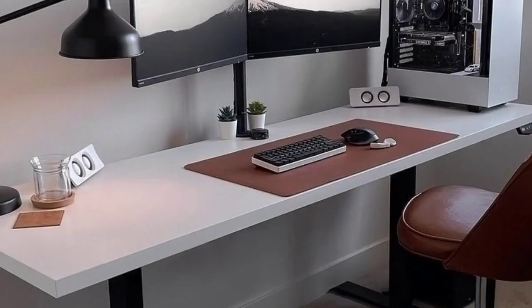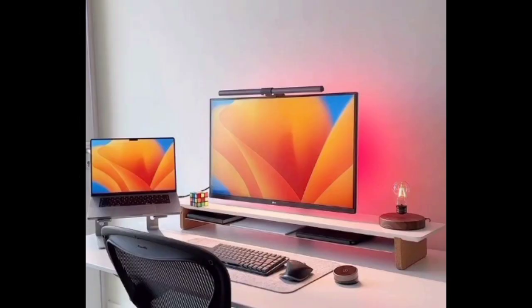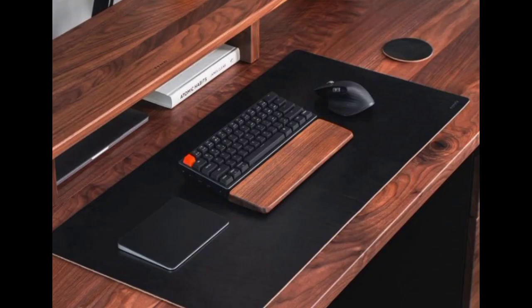Concealed storage solutions. Opt for furniture pieces that have hidden storage compartments, such as desks with built-in drawers or cabinets. This allows you to store items out of sight while maintaining a clutter-free workspace. Inspiring wall art.